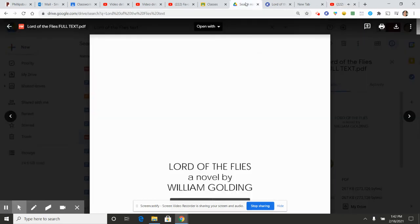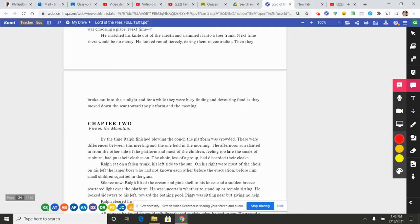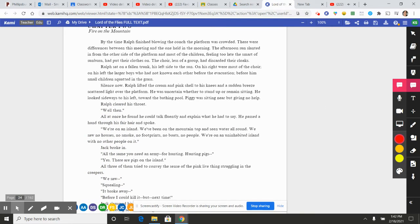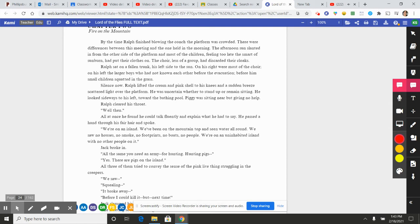Chapter 2: Fire on the Mountain. By the time Ralph finished blowing the conch, the platform was crowded. There were differences between this meeting and the one held in the morning. The afternoon sun slanted in from the other side of the platform, and most of the children, feeling the smart of sunburn, had put their clothes on. The choir, less of a group, had discarded their cloaks. Ralph sat on a fallen trunk, his left side to the sun. On his right were most of the choir; on his left, the larger boys who had not known each other before the evacuation. Before him, small children squatted in the grass. Silence. Now Ralph lifted the cream and pink shell to his knees. A sudden breeze scattered light over the platform. He was uncertain whether to stand up or remain sitting. He looked sideways to his left toward the bathing pool. Piggy was sitting near but giving no help. Ralph cleared his throat.